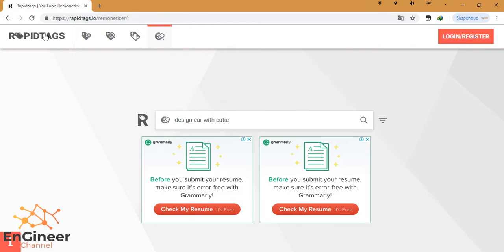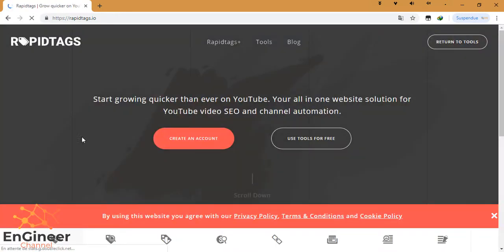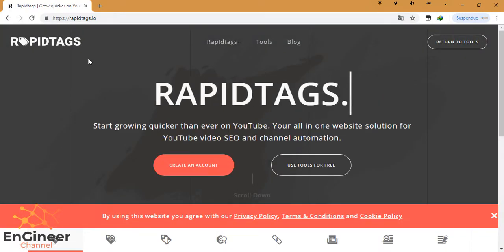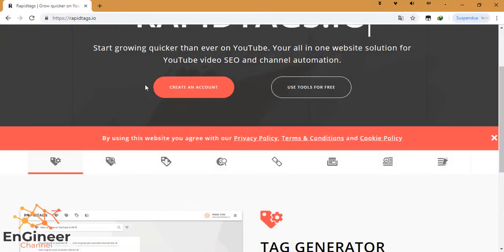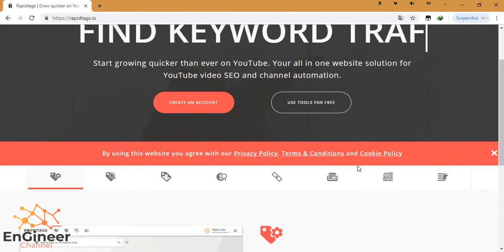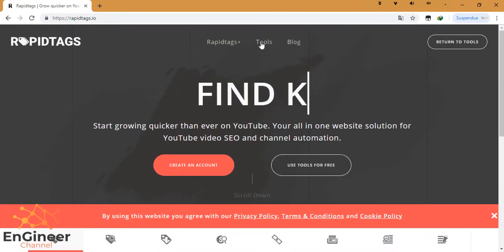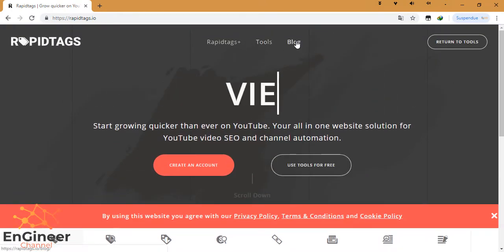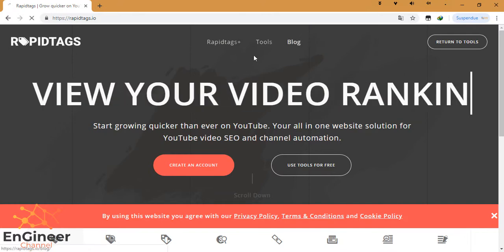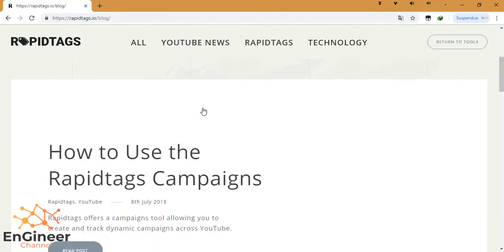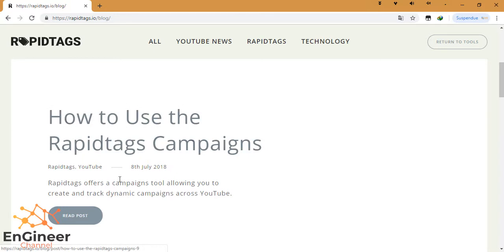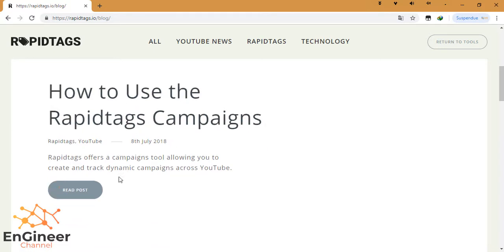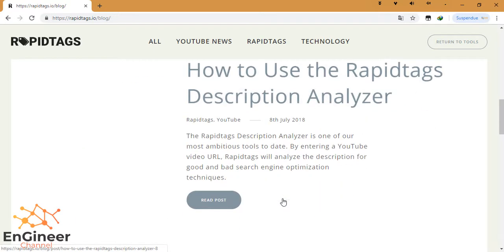So this is the site, this is the home page of RapidTags. To go here gives you the main page. We can here see the tools, the blog. Let's see the blog together. This is the blog: how to use the RapidTags campaigns, how to use the RapidTags description analyzer...